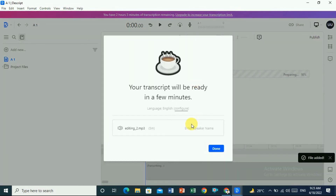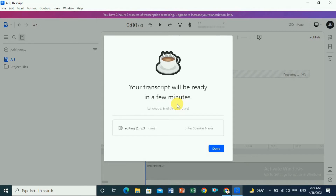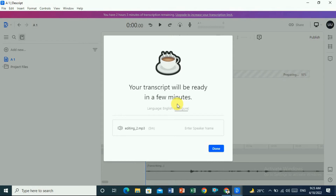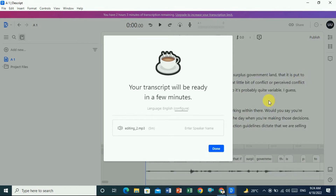Your transcript will be ready in a few minutes. It will take a little bit of time and after that it will be completed, and then you can review it as well. Since it is an AI tool, there may be a little bit of mistakes, so you can review and correct those mistakes. You can see the progress — preparing is at 10%.